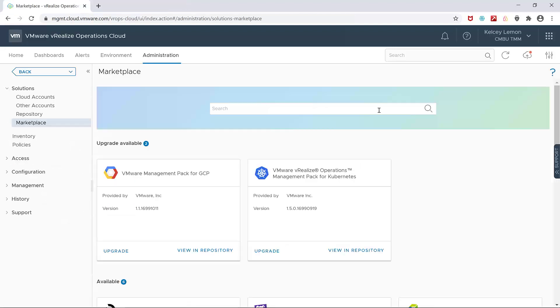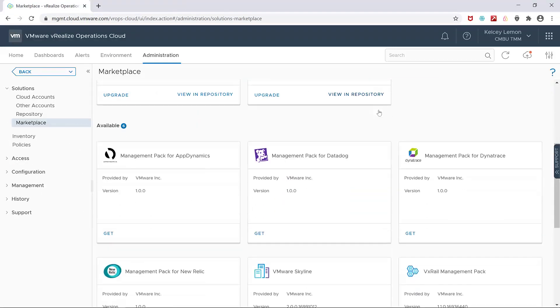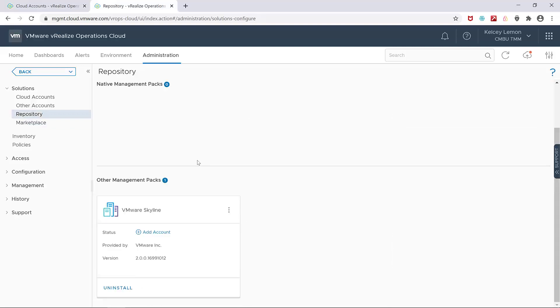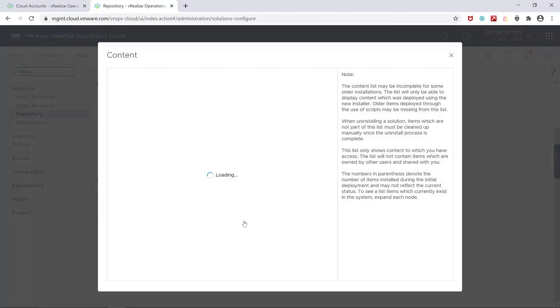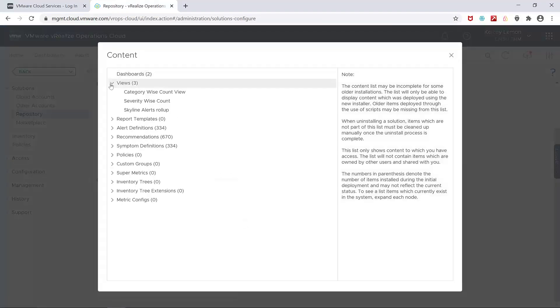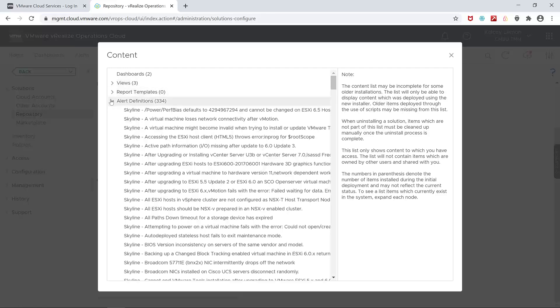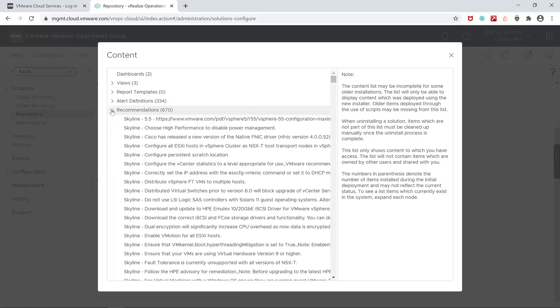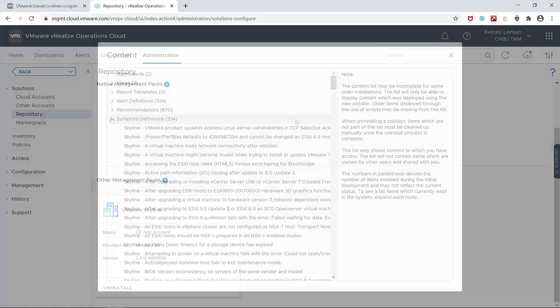You can get the vRealize Operations Management Pack for Skyline from the marketplace, which is under the administration tab within vRealize Operations Cloud. And after it's been downloaded and installed, you can view the contents. And as you can see, there are quite a number of Skyline specific content such as dashboards, views, alerts, recommendations, and symptoms that get installed as part of the process.